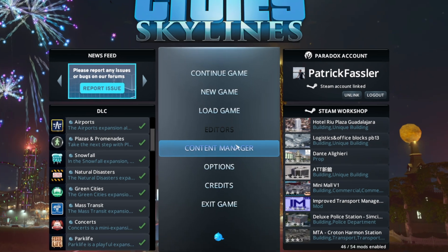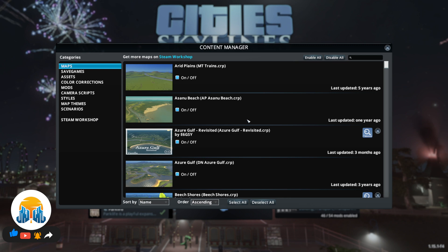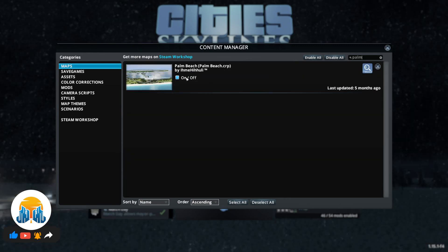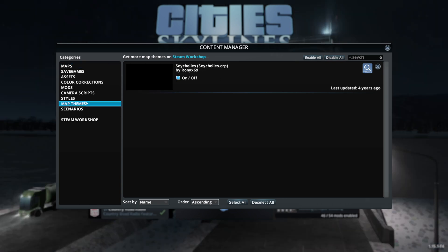When Cities opens, come over to the content manager and make sure maps is selected under categories. What we need to do here is ensure that our new custom map is enabled. You'll know it's enabled when the box is blue, not grey. If your map required any additional mods, assets, or themes, you will also need to make sure those are enabled as well.